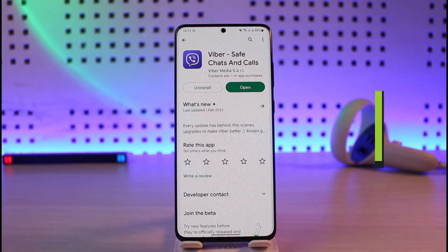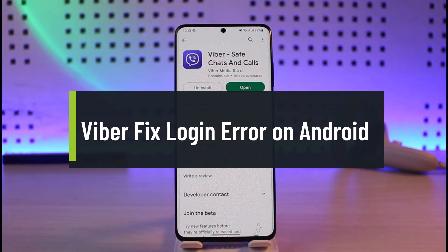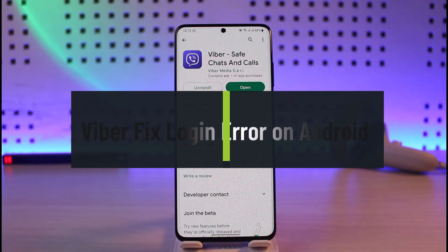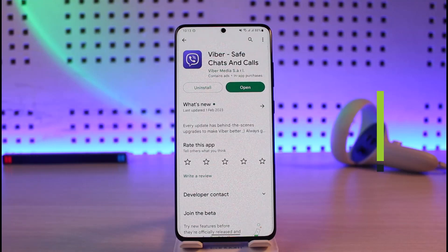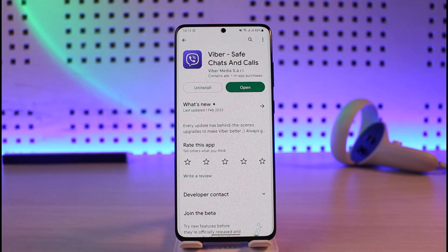How to fix the Viber login error on Android. Hi everyone, welcome back to our channel Genie Guide. In this video, I'll simply show you how you can fix the Viber login error on your Android device, so make sure to watch the video till the end.